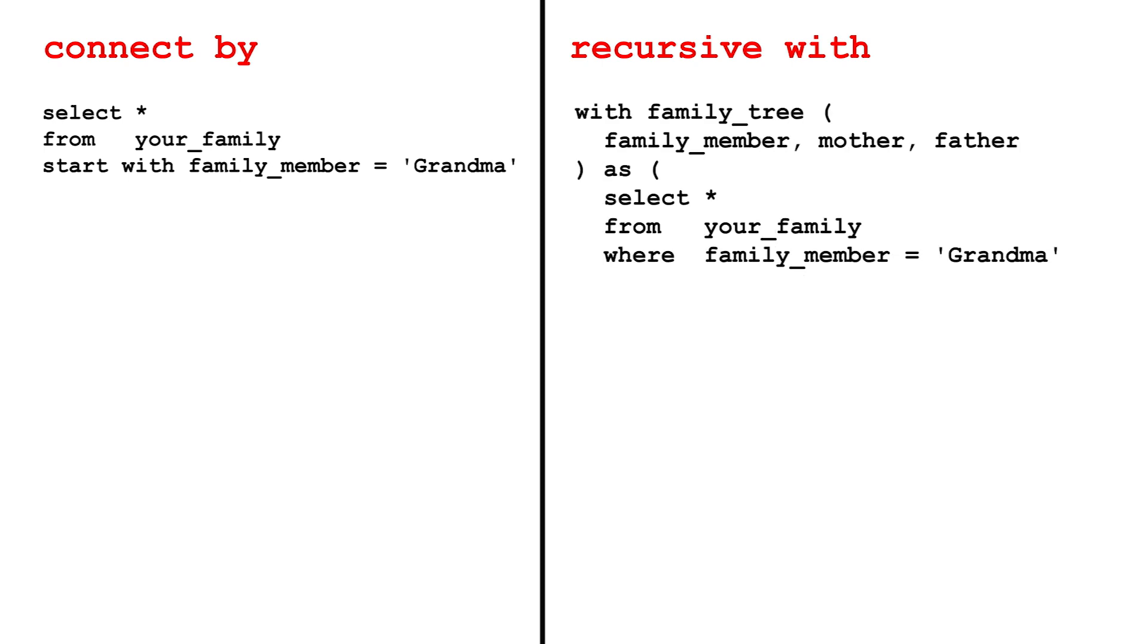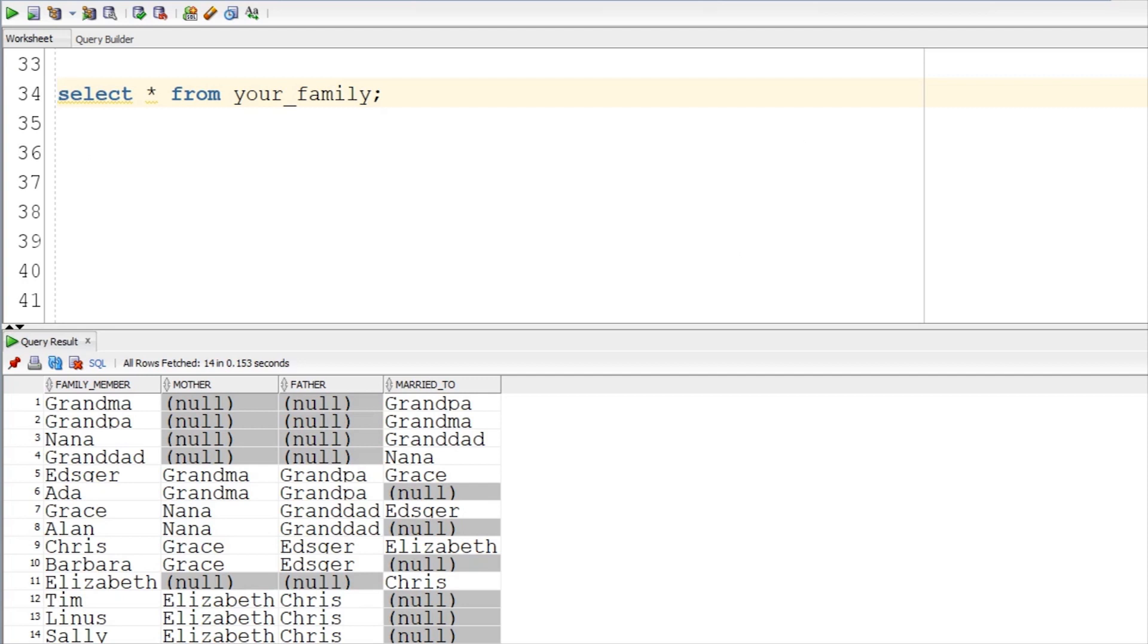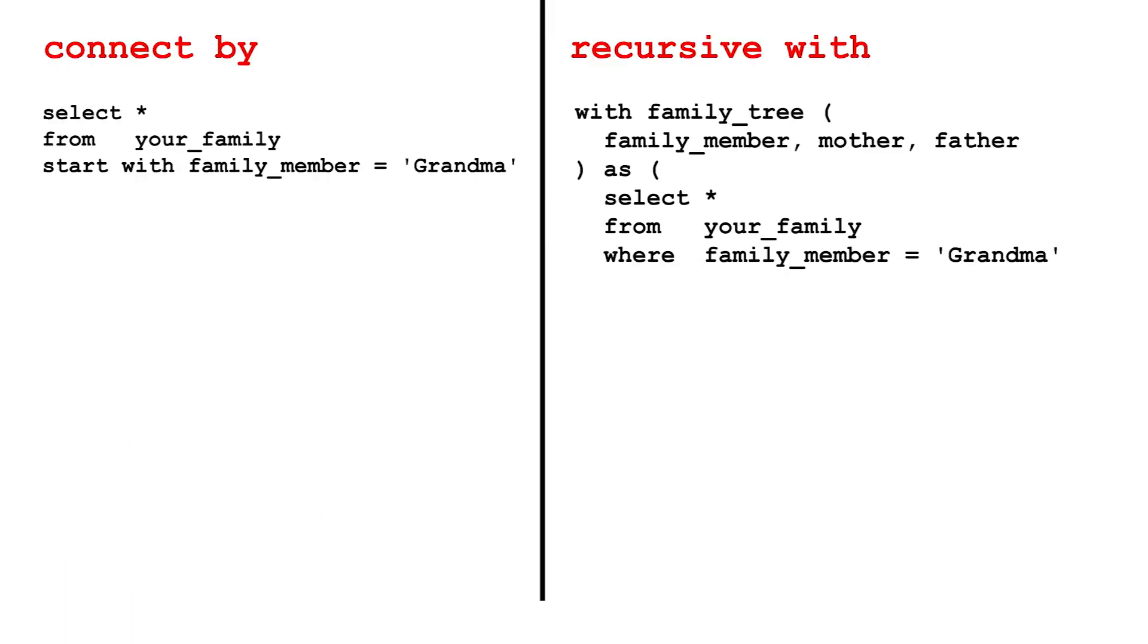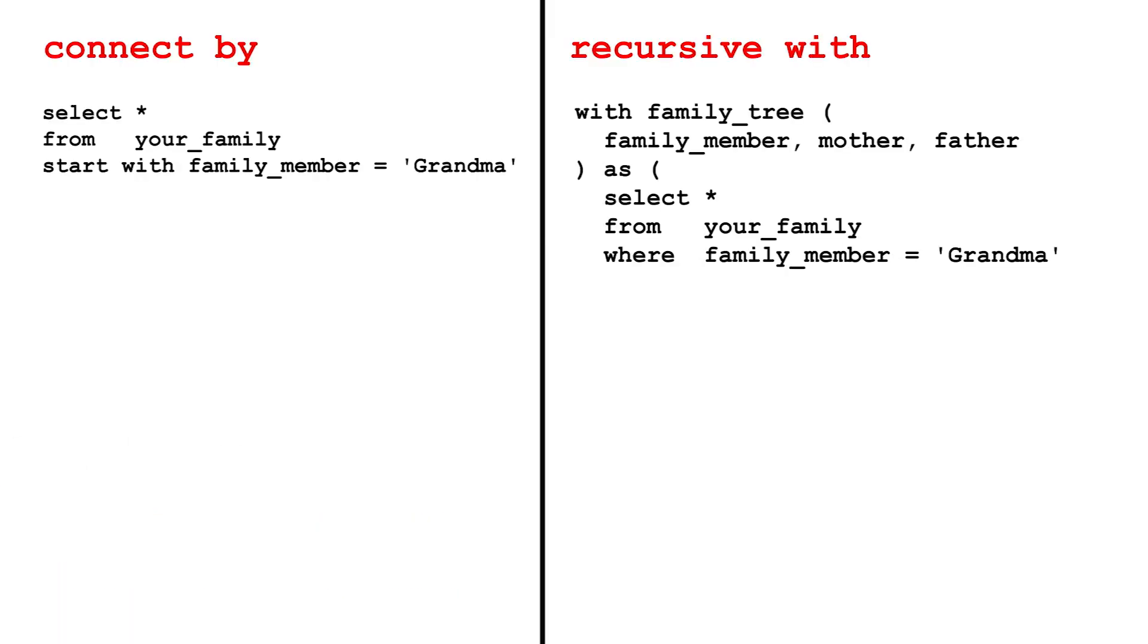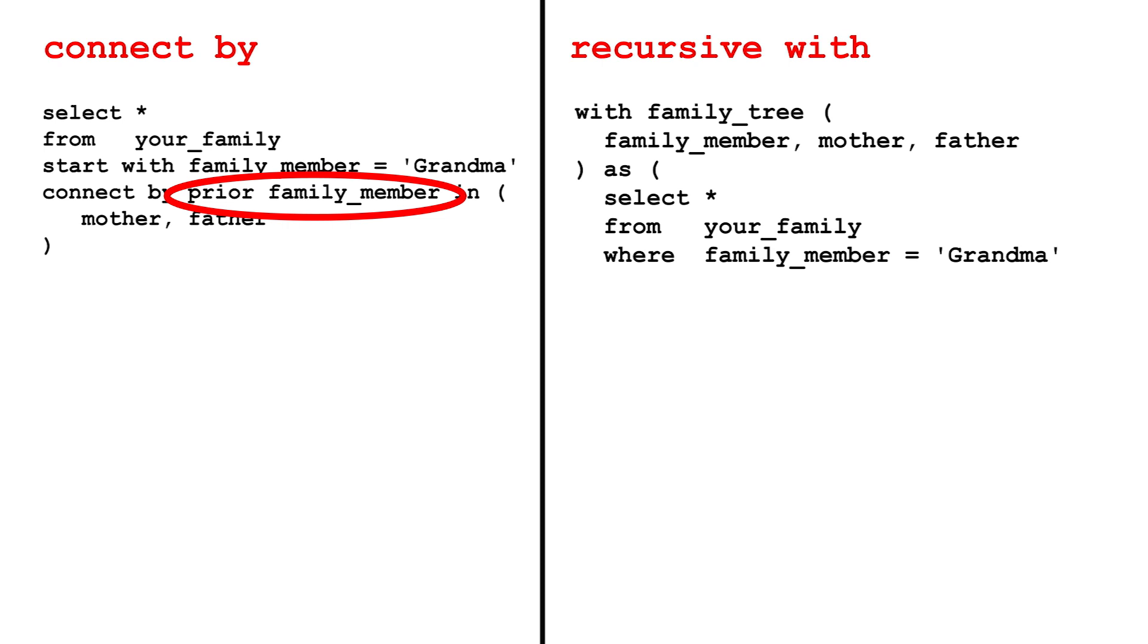As in real life, each person's parent is their mother or father from the previous generation. So you need to check these columns against the family member from the previous level. Using Oracle syntax, you can access this with the keyword PRIOR. So in the CONNECT BY clause, you need to check if the PRIOR person matches the current mother or father.